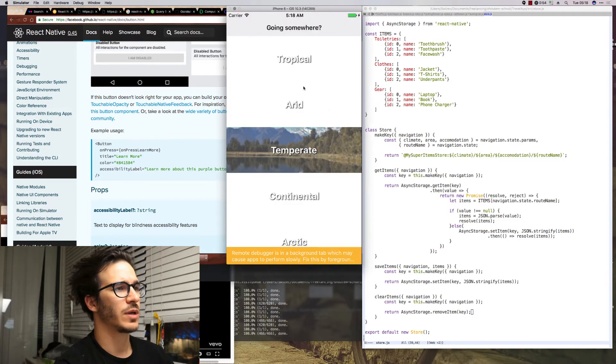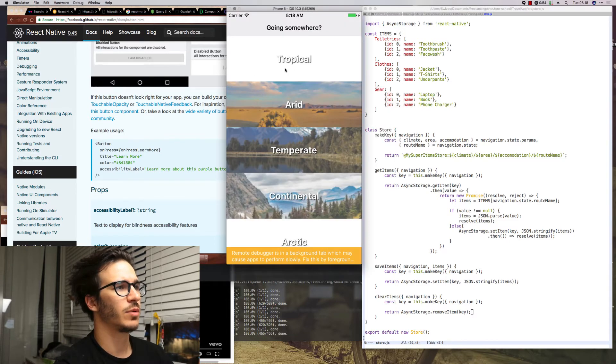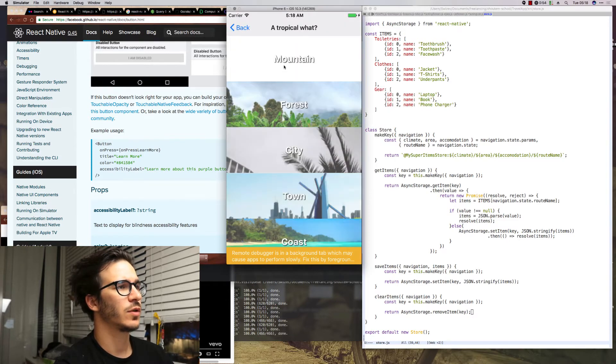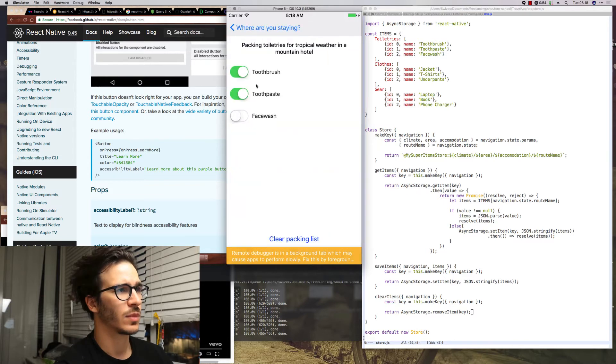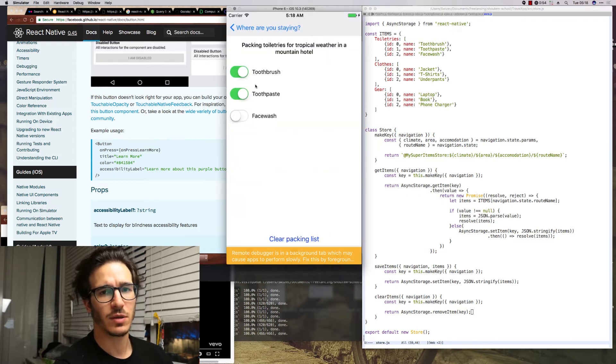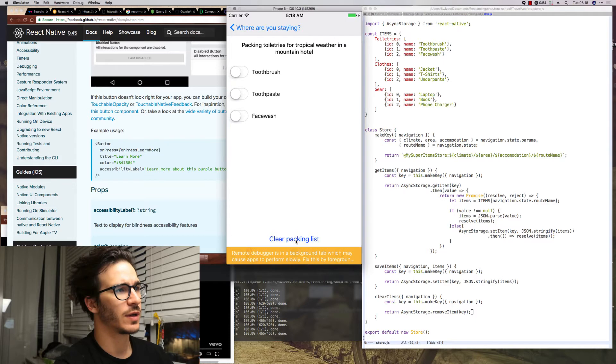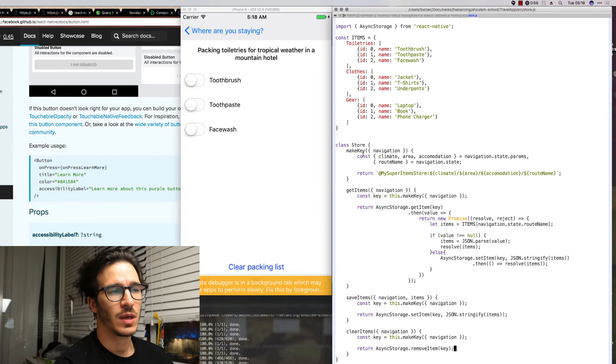Right, so when the app loads if you go back to tropical mountain hotel you'll see that we already packed the toothbrush and toothpaste. And if I click clear packing list it goes away. And here's how that's implemented.